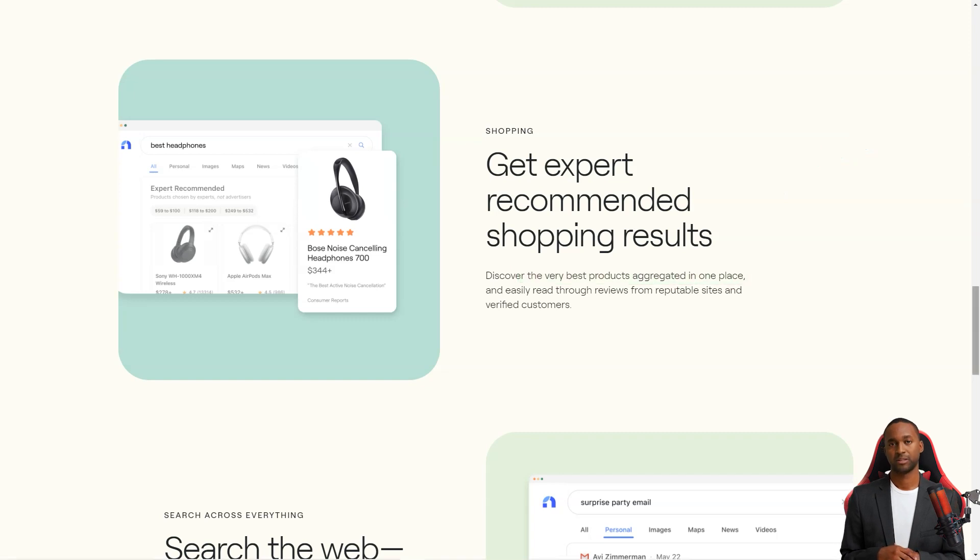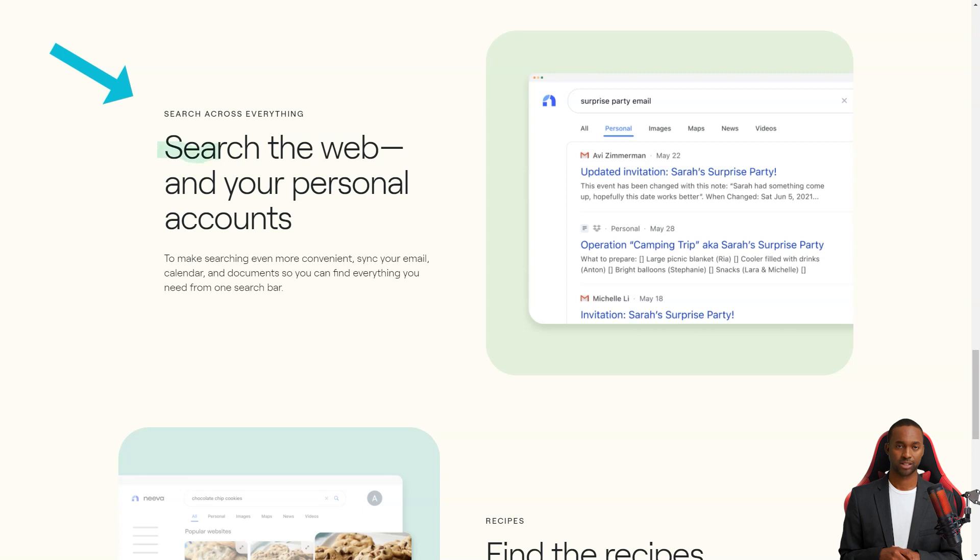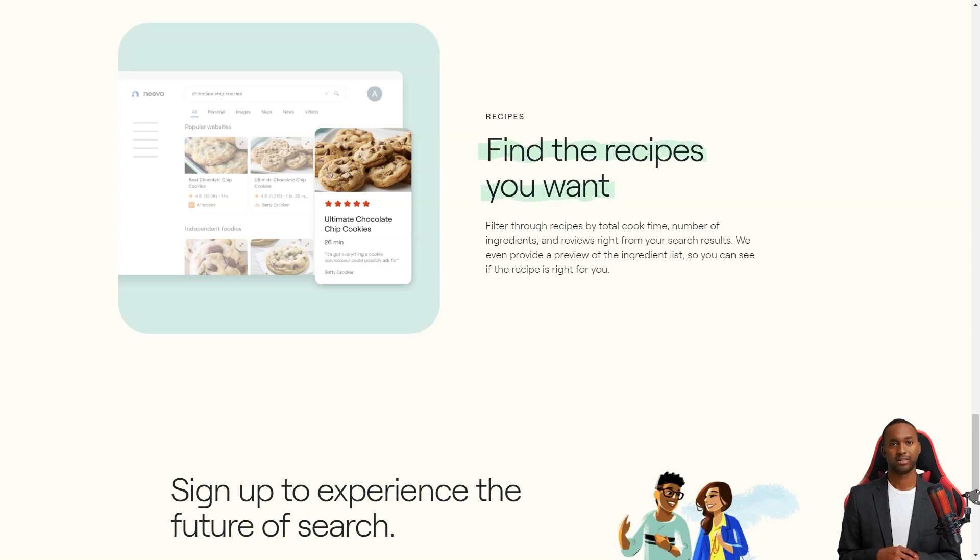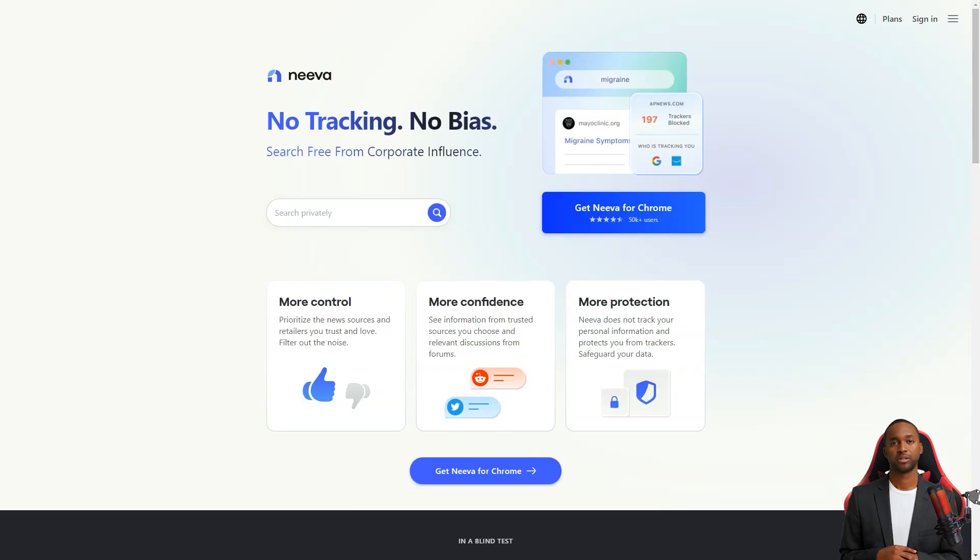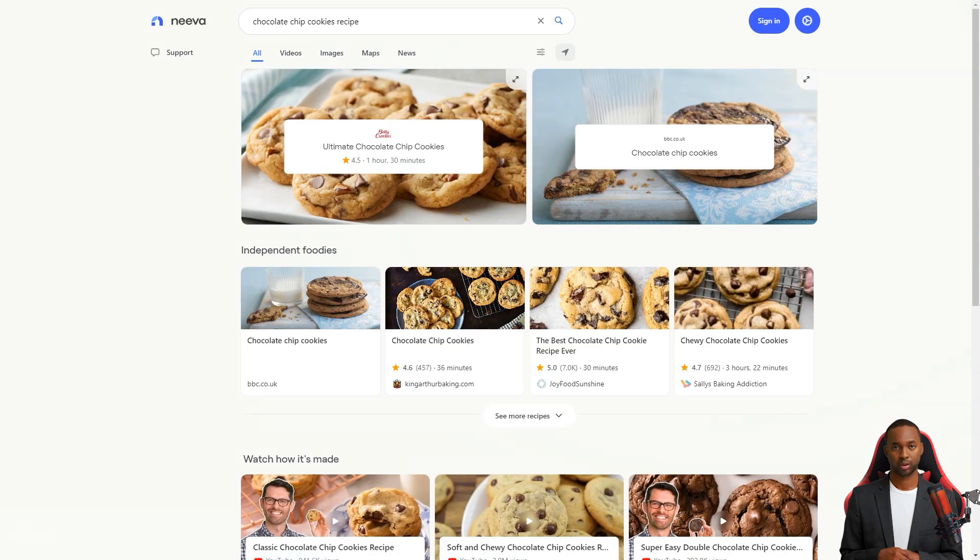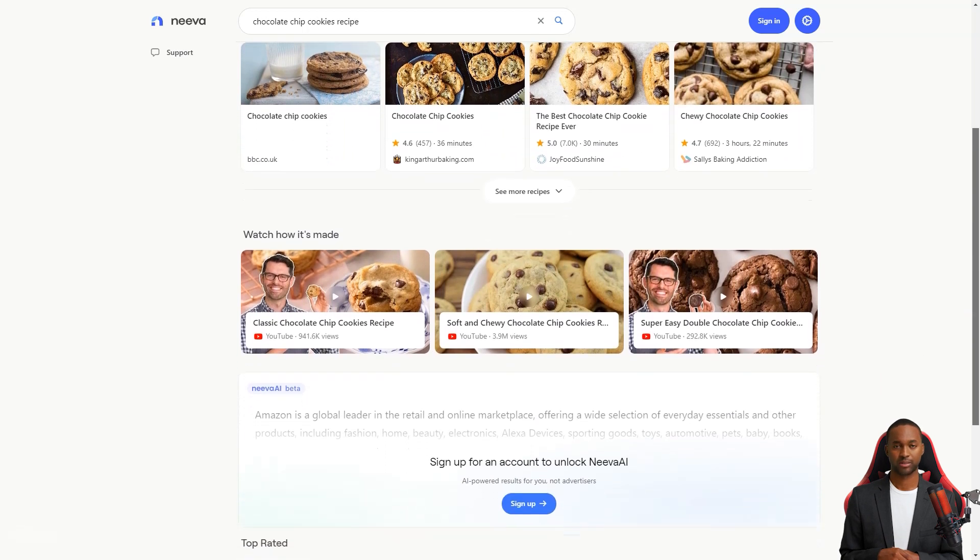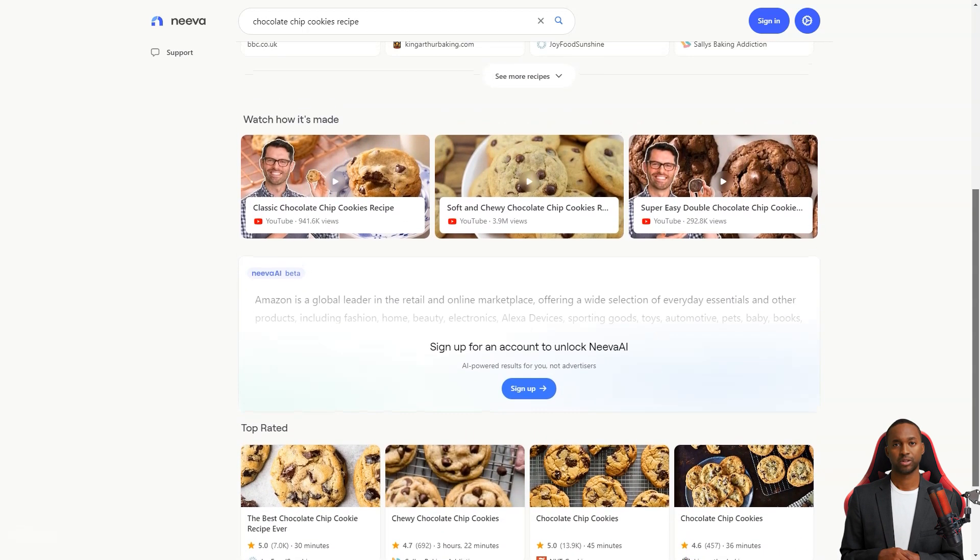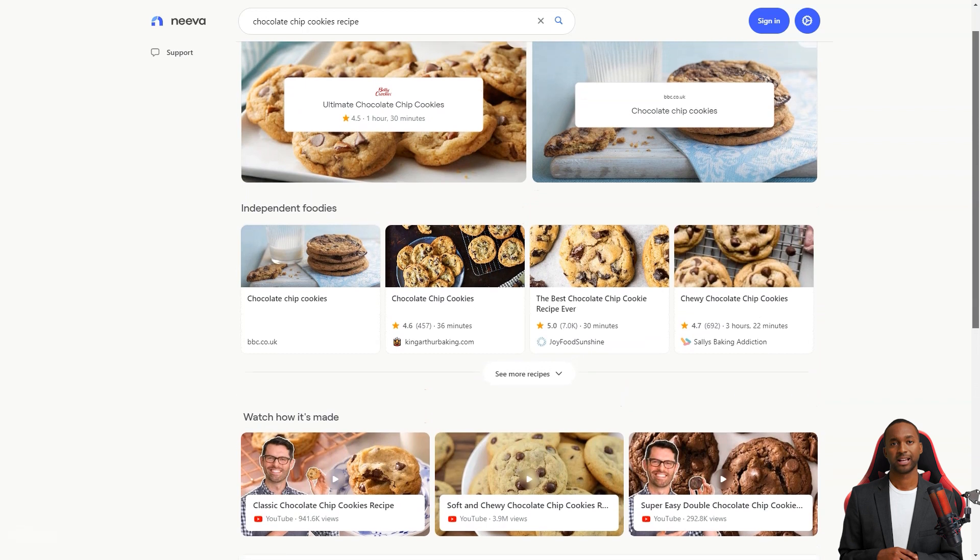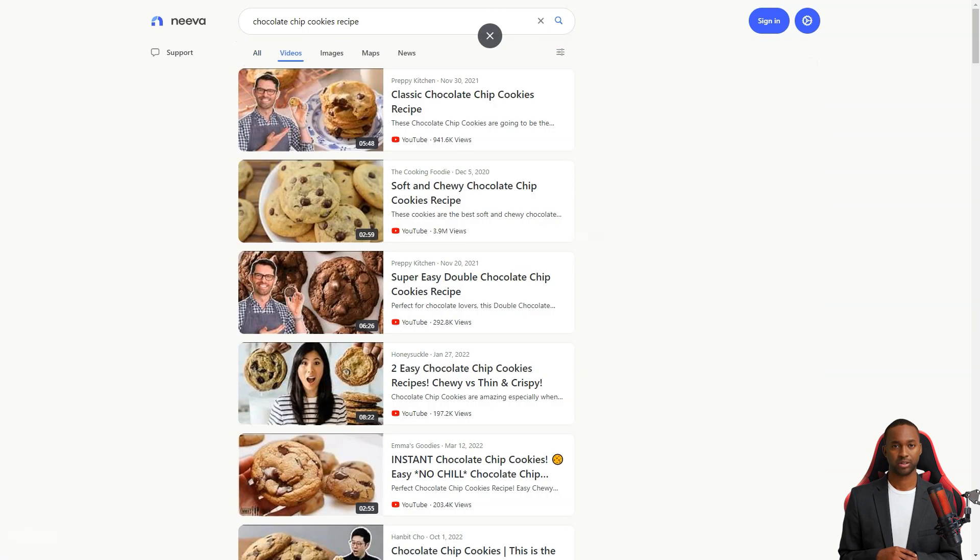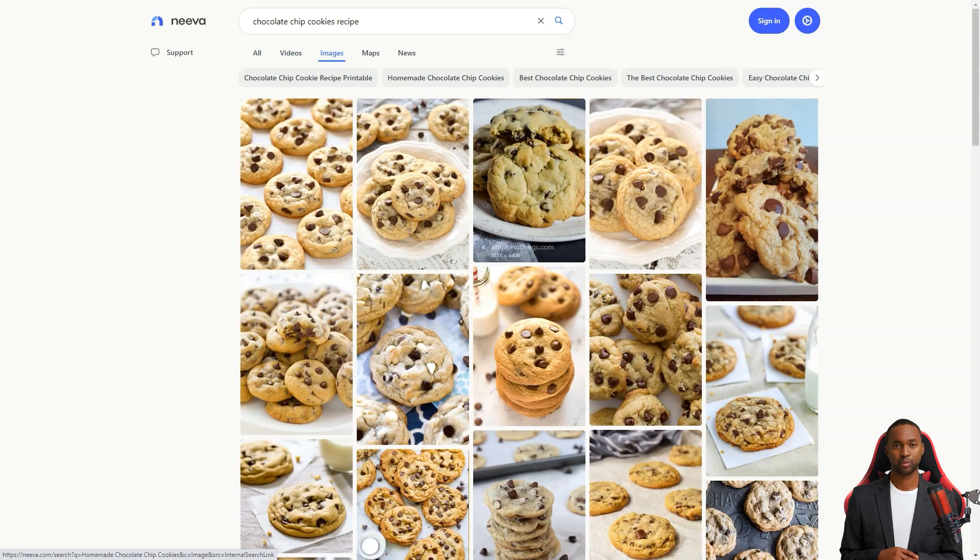For example, Neva has a left panel called Spaces, where you can mark any search result and add it to a space for later use. You can even share these spaces with others or use them to create lists and channels. Another cool feature is the ability to filter search results by blogs or forums so you don't have to sift through pages of irrelevant results. You can also personalize your news source preferences in the settings, and Neva will try to show those sources in your search results.